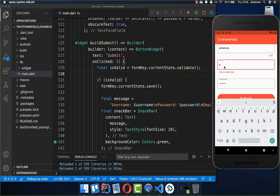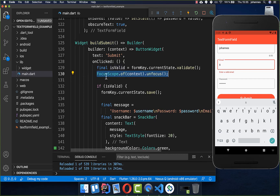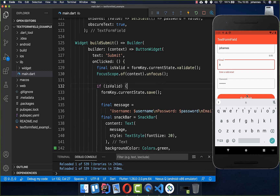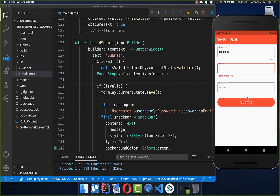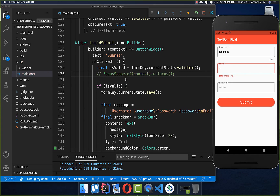Every time we click submit the keyboard stays open. If you don't like this, you can add FocusScope.of(context).unfocus() inside the submit button handler — this unfocuses all text fields and hides the keyboard. Clicking submit will then hide the keyboard, though this is a preference.